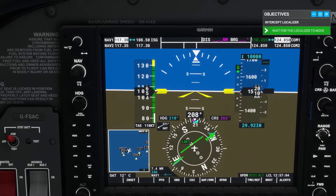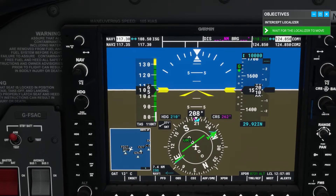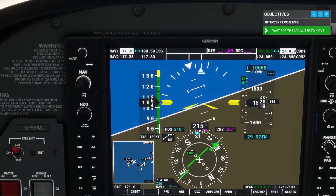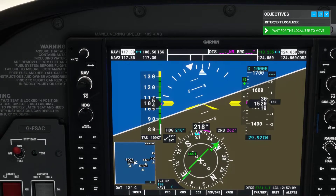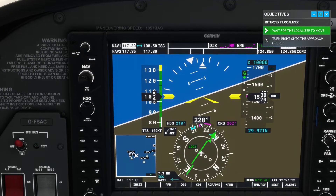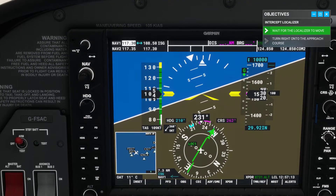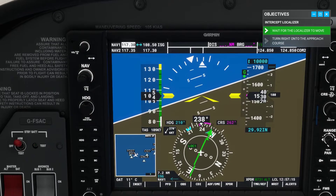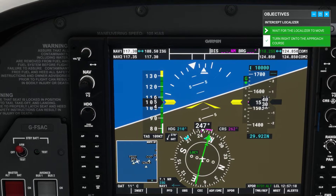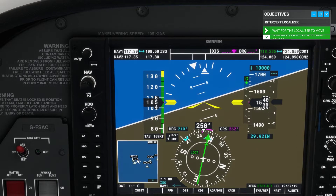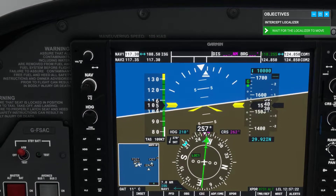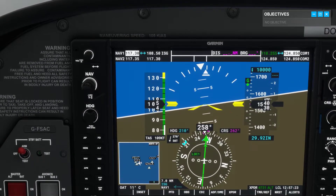The localizer is moving now. Make a gentle turn to the right, intercepting the localizer and keeping the CDI in the middle. Now keep the localizer bar centered and maintain 1,500 feet.